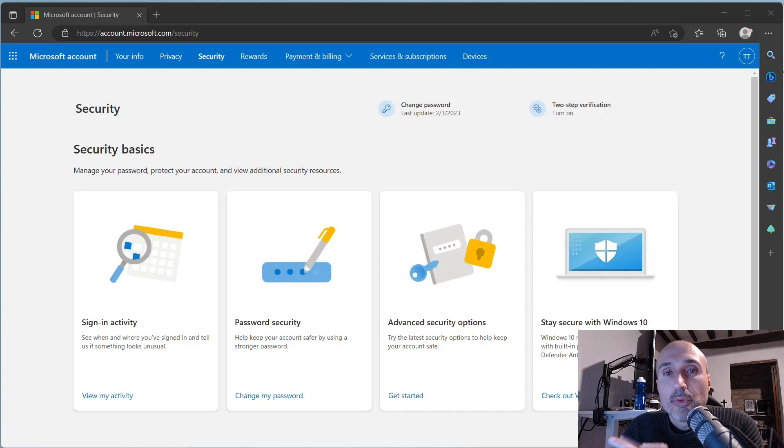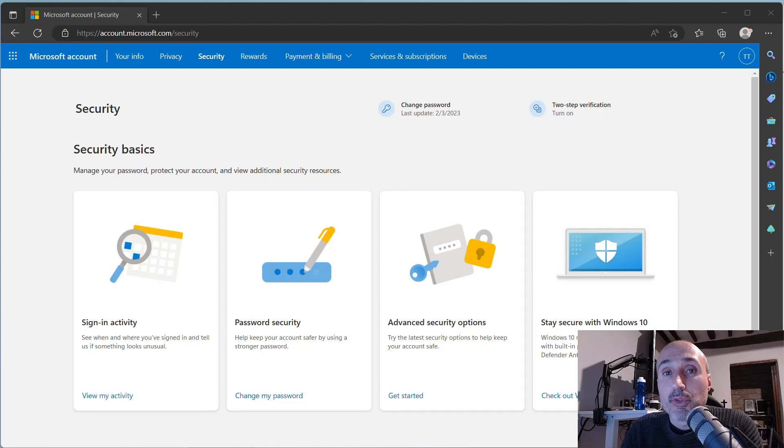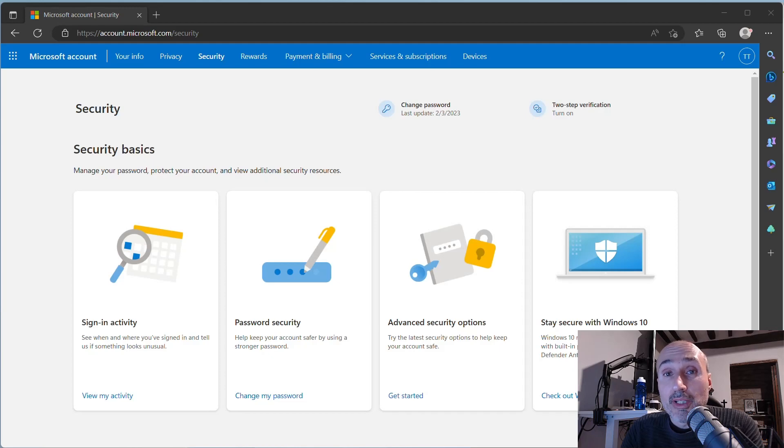Hi, welcome to this new video about YubiKey. In this video we will use the YubiKey at full potential with a Microsoft account using the FIDO2 part and passwordless login. So let's start immediately.